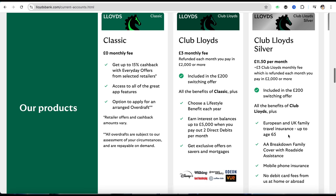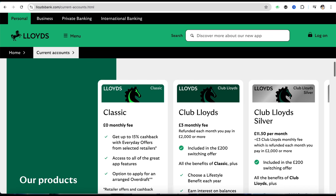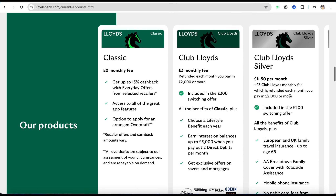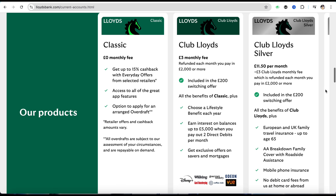There is also a Club Lloyds Silver account, so there are different types of accounts you can go for. You can do your research and find out which bank account suits your needs better. Once you have decided, you can also read the package that each bank account comes with — for example, the Classic bank account has zero pounds monthly fees.